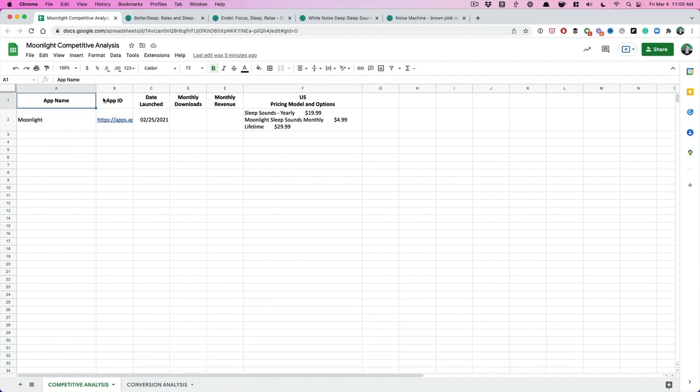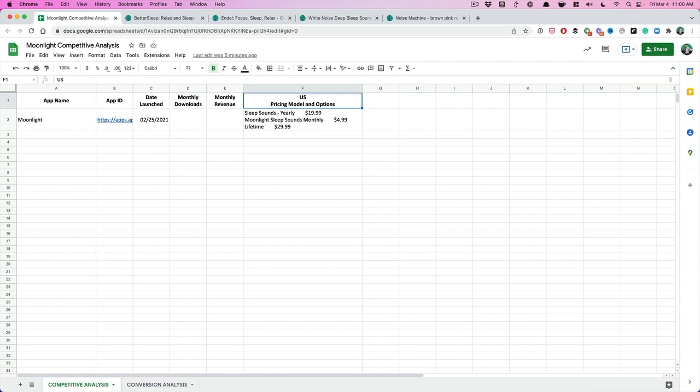We have the app name, the app link or the app ID, the date it was launched, monthly downloads, monthly revenue, and then the U.S. We had one client who's doing well internationally too. I won't say which country it is, but you can put other countries in there. So that's why I put U.S. pricing model and subscription, right?